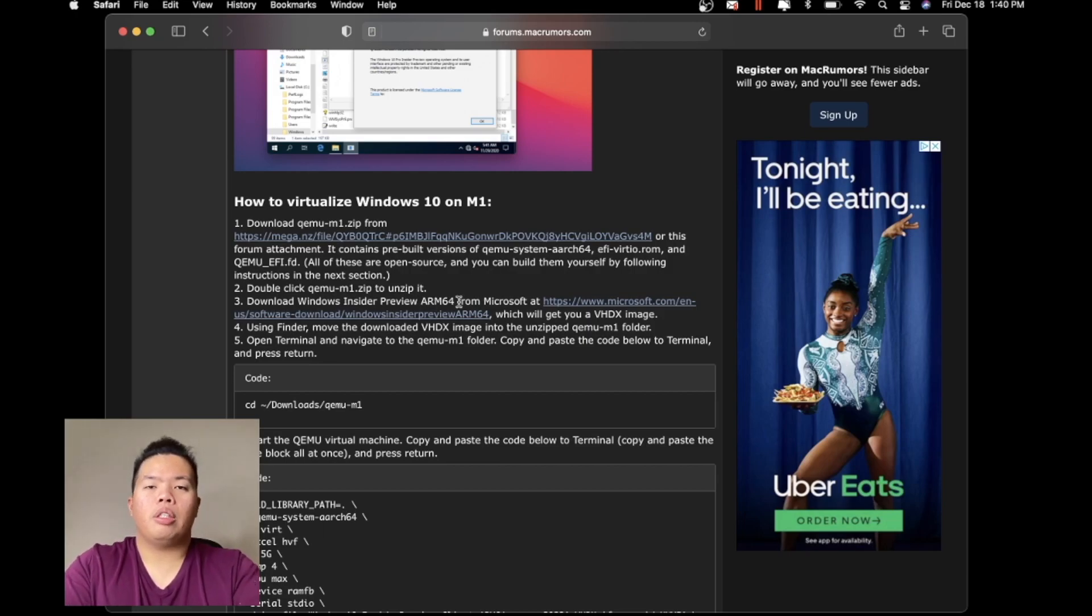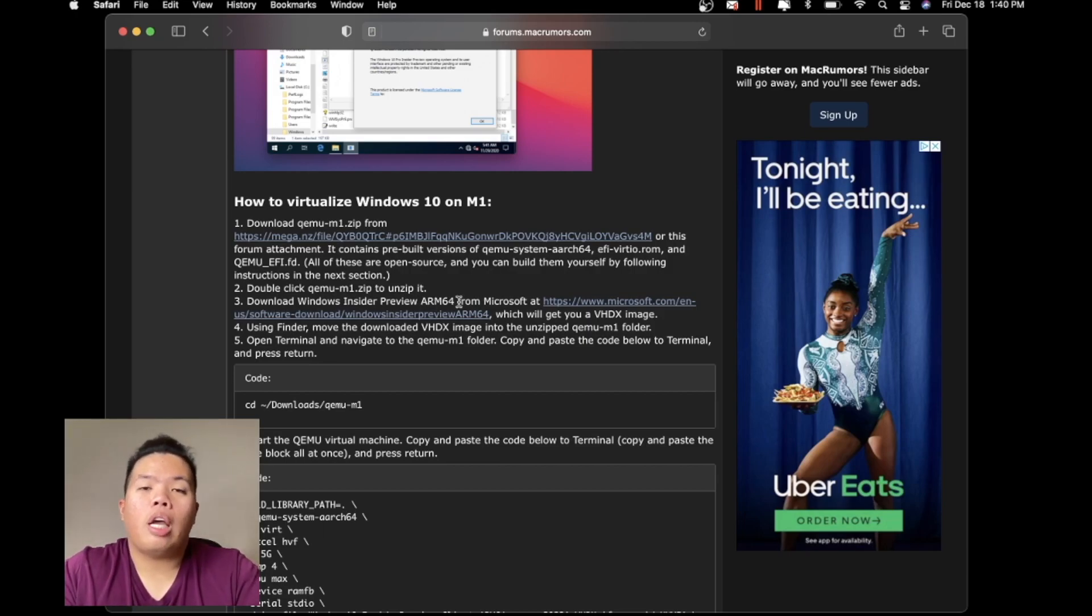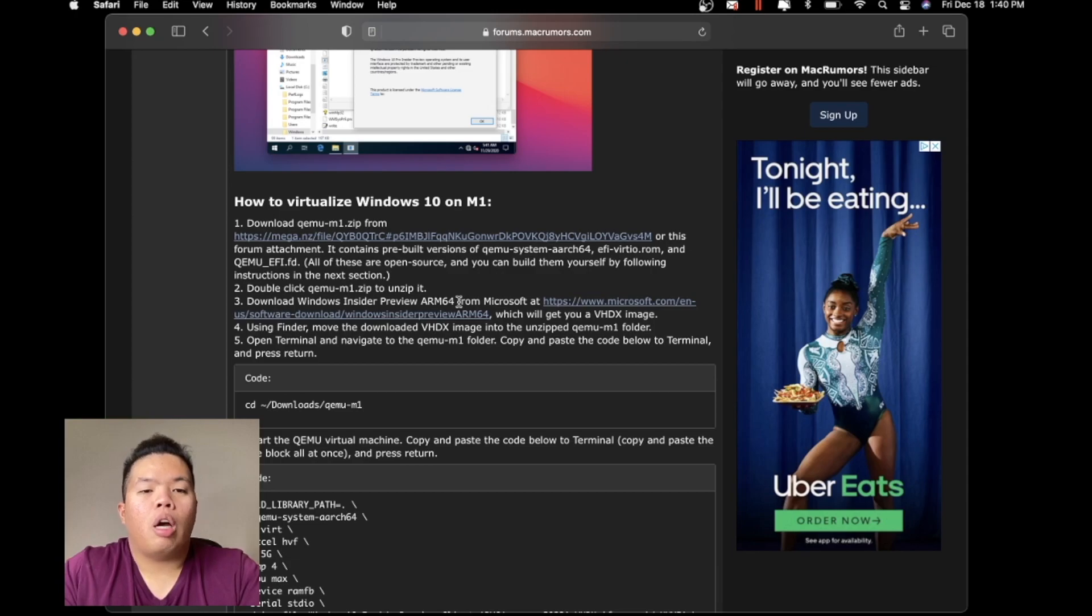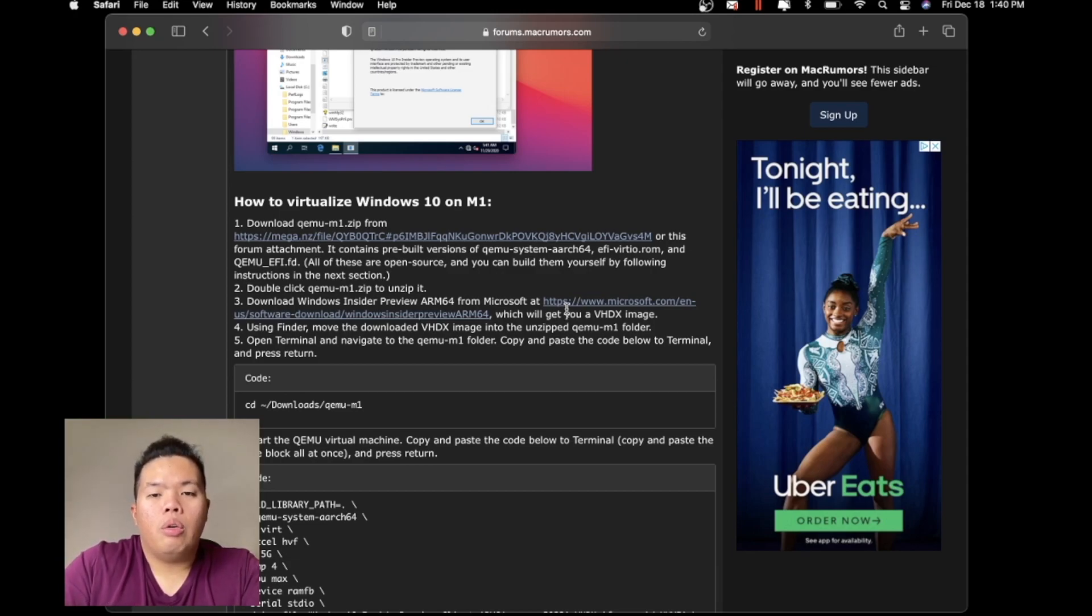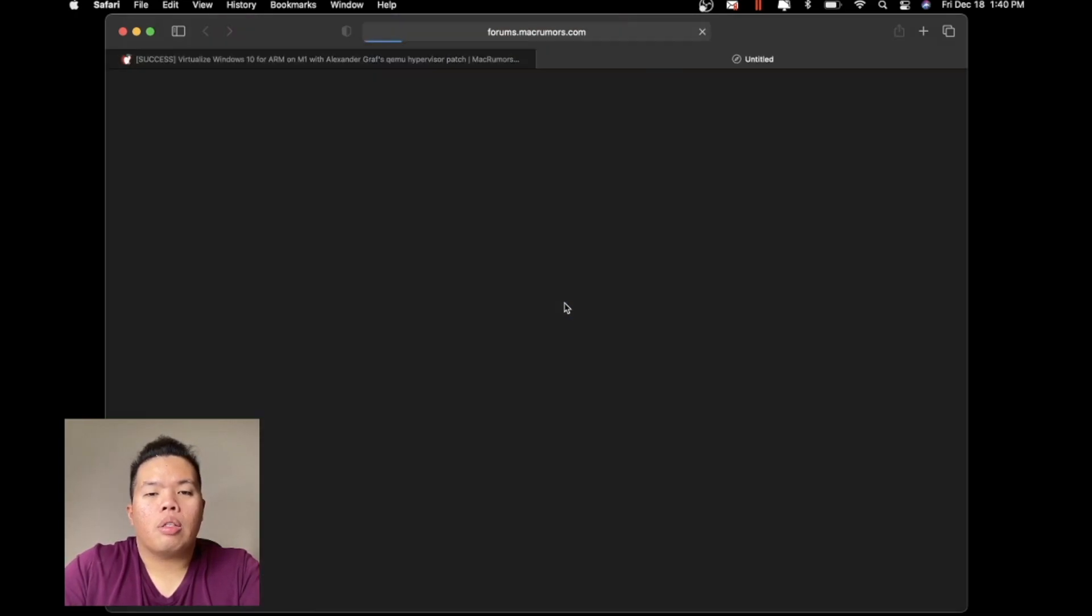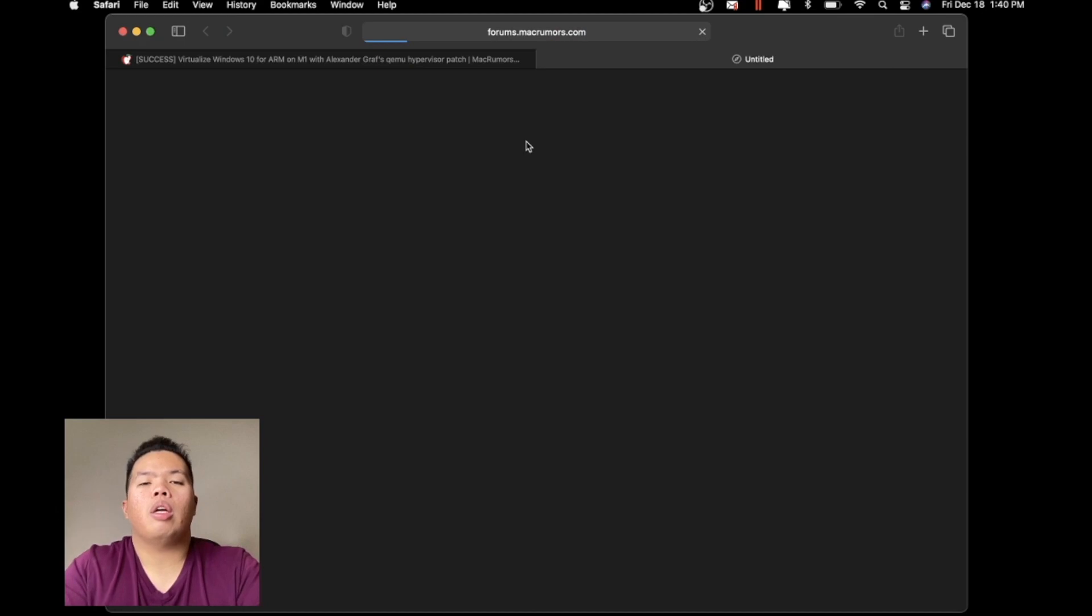The other thing that you need to do is download from the Windows Insider Preview ARM64. Basically, you have to sign up as well for the Microsoft Insider so that you can get this.